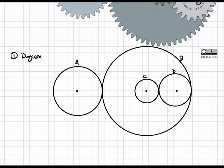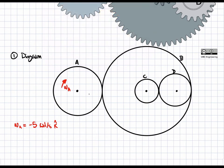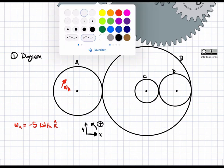We know that gear A has an angular velocity, omega A. As we're given, it's five radians per second. Omega A is equal to negative five radians per second in the k̂ direction. Just to clarify, this is my coordinate system: X, Y, and rotation counterclockwise is positive. This is why omega has a negative sign.